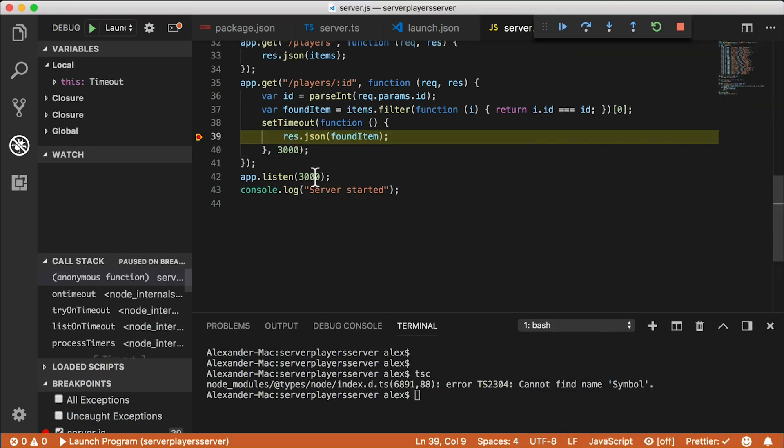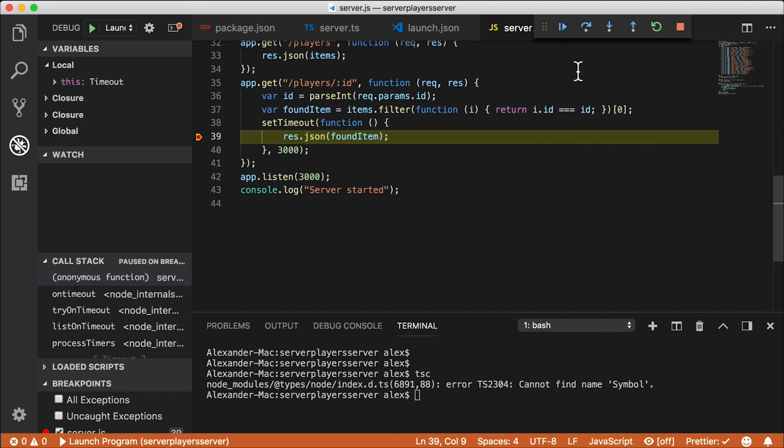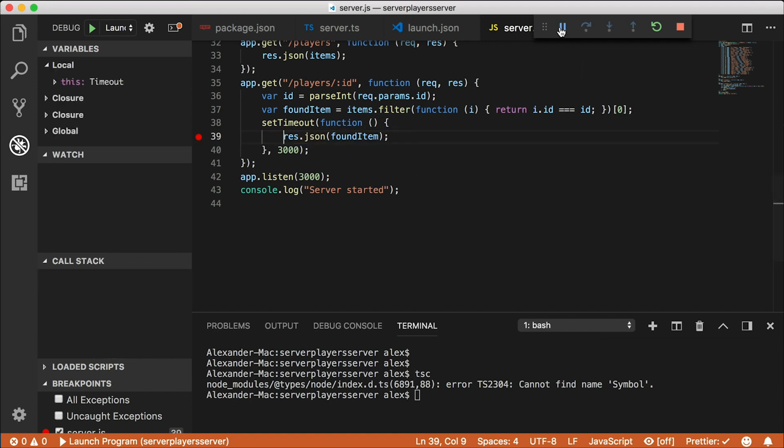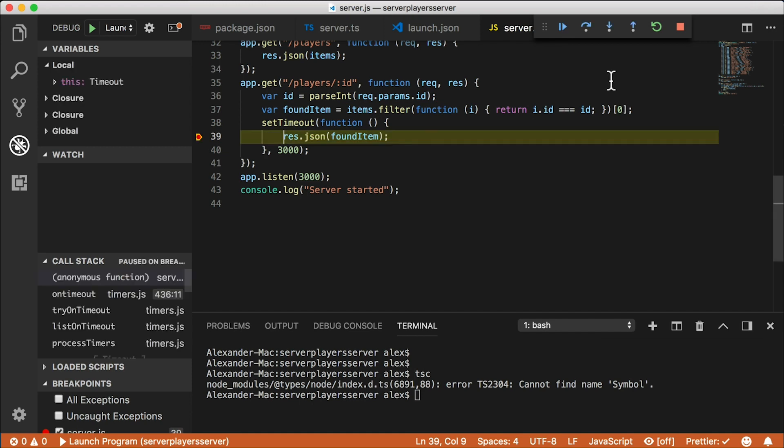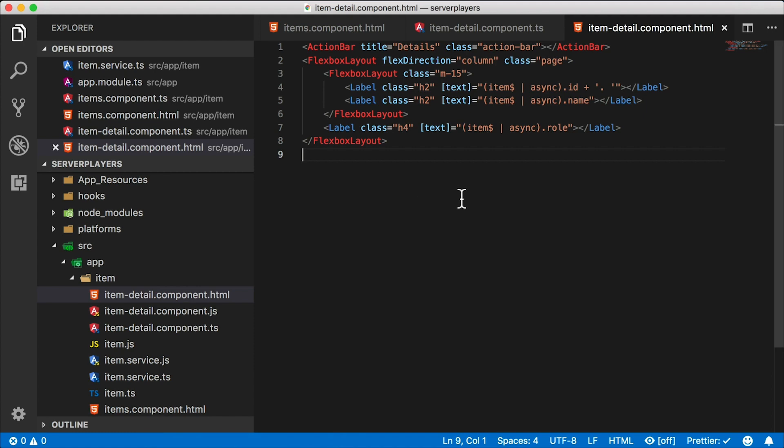Let's go here and tap one of these, like Messi. Okay, we hit the breakpoint after three seconds. I'm going to continue, and then we hit the breakpoint again, and then we hit a breakpoint one more time. What is happening here?